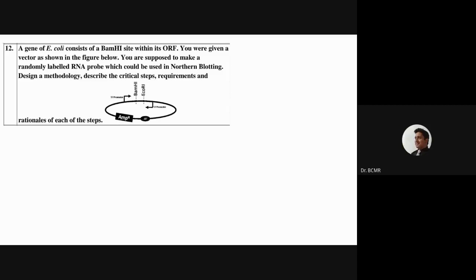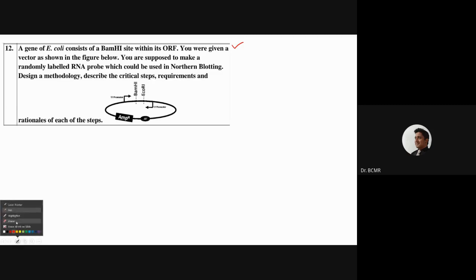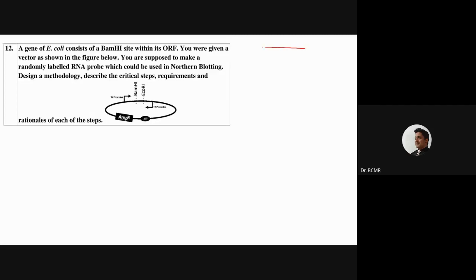Someone had a question in the assignment. I'll take it up now and see if I can answer it - I haven't tried to look at it, but I thought about a quick answer. Let's see if we can figure it out. The question is that you have a gene of interest.